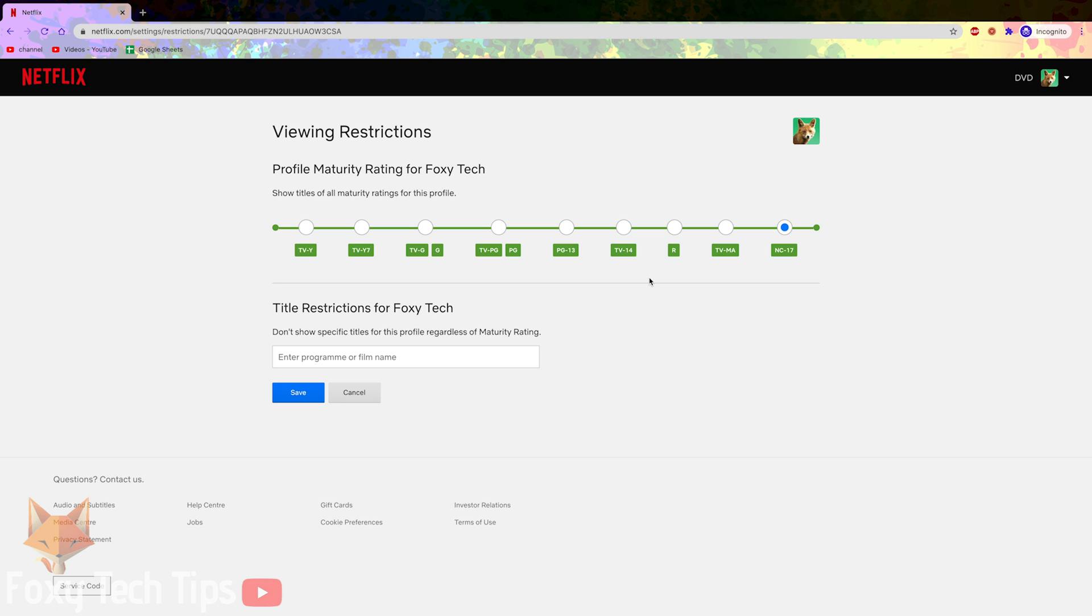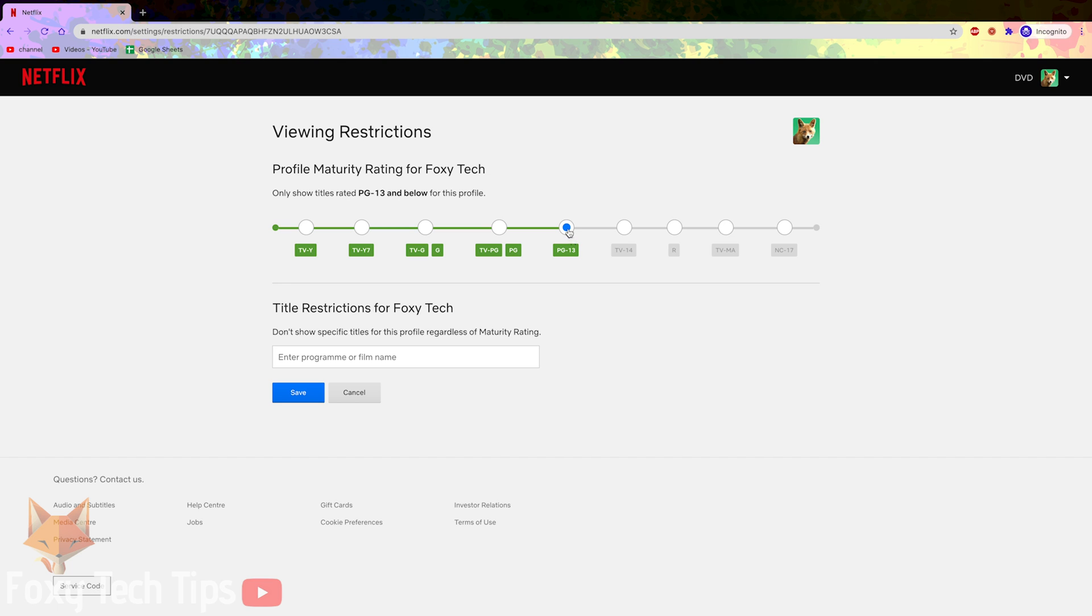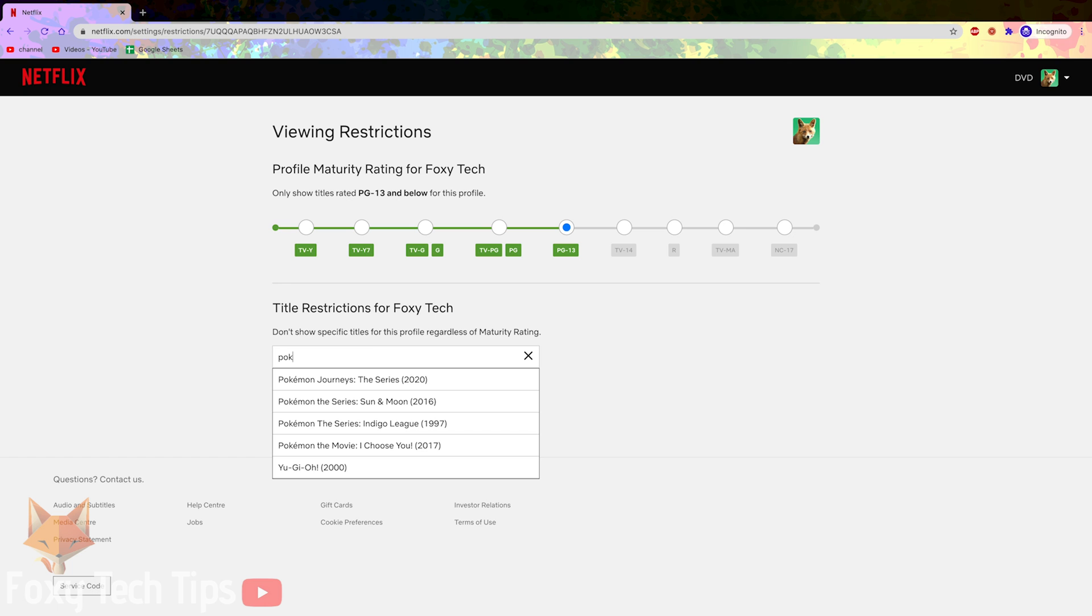You can now change the viewing age restrictions for this profile. You can select a rating such as PG-13 or R. If you choose PG-13 that user will only be able to access PG-13 content and below.